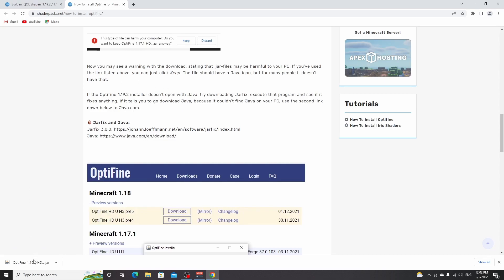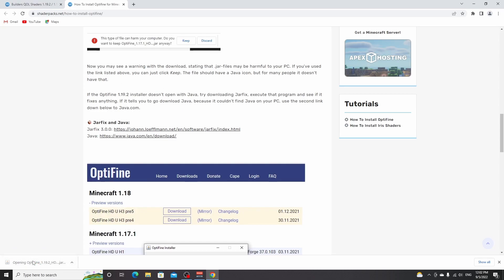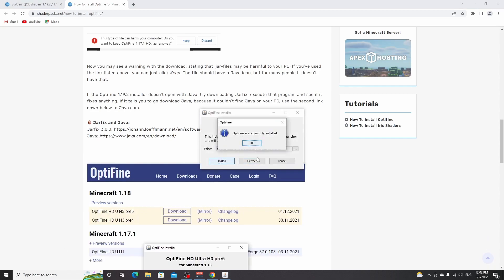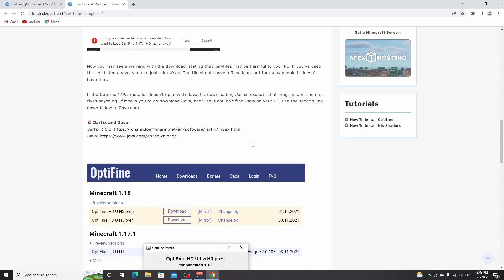Now, after that, you should all be able to click this file. It should open up an installer. And all you got to do is click install. It may take a few seconds and then it will say Optifine is successfully installed. You click OK. This will close the installer.